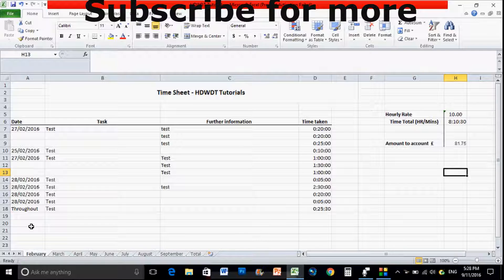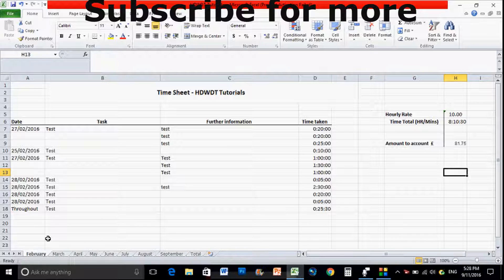I'm going to be uploading this template over onto this video so if you're looking at the description you can download it there, or if you don't want to download it and make one yourself and create one from scratch, I'm going to show you how to today.